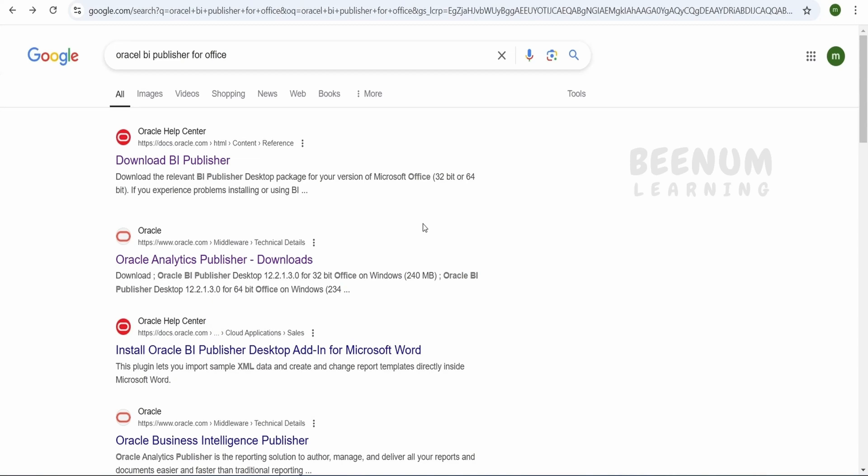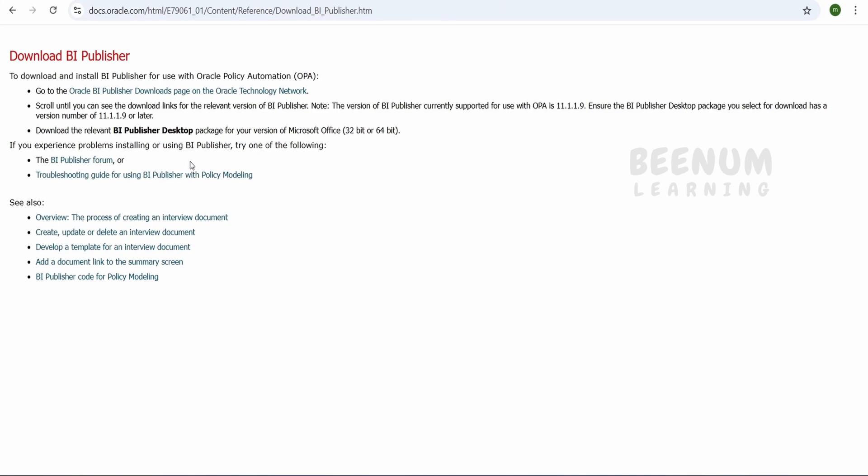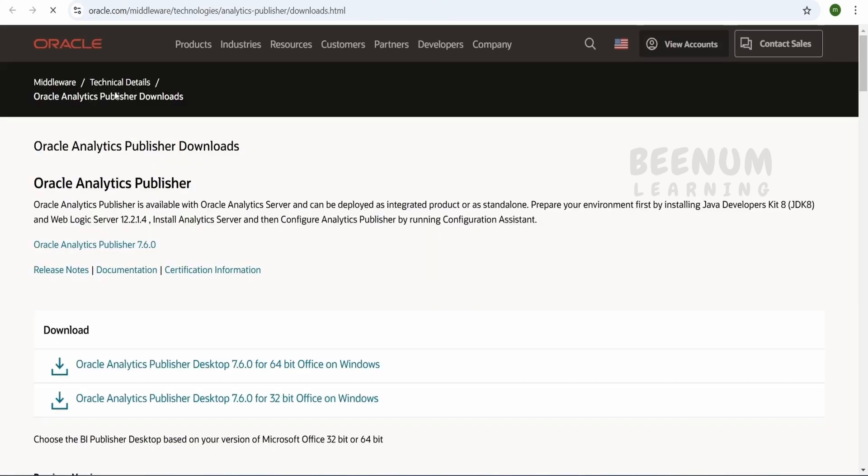You can make use of any search engine of your choice. We are making use of one of the search engines as you can see on our screen. A simple search like Oracle BI Publisher for Office. You will see a couple of options. I will click on the first one, that is Download BI Publisher. We will click on this link.